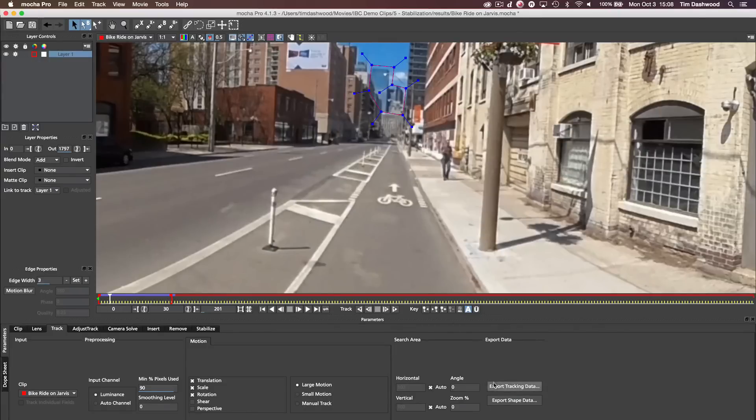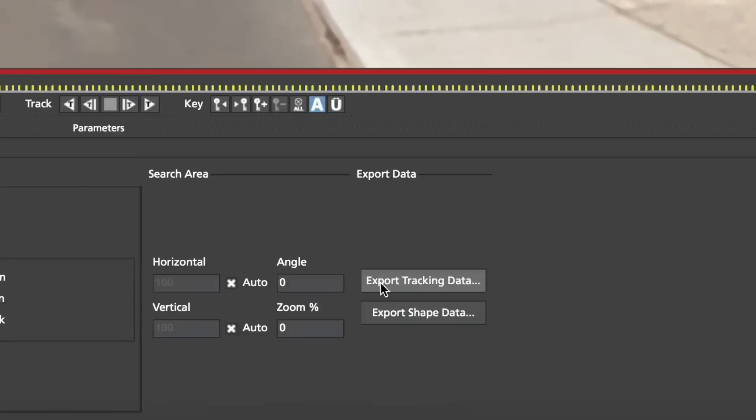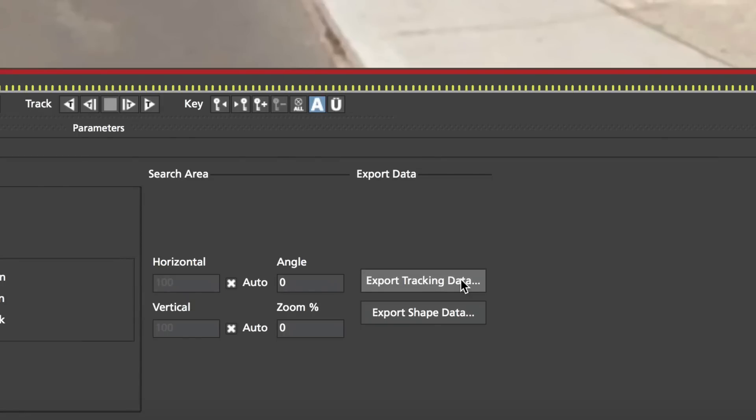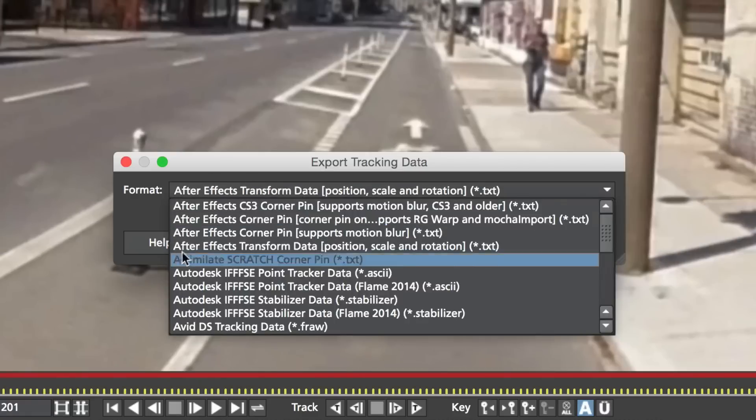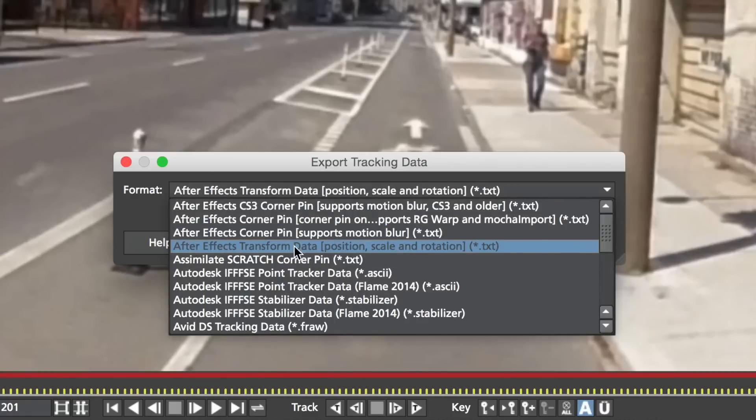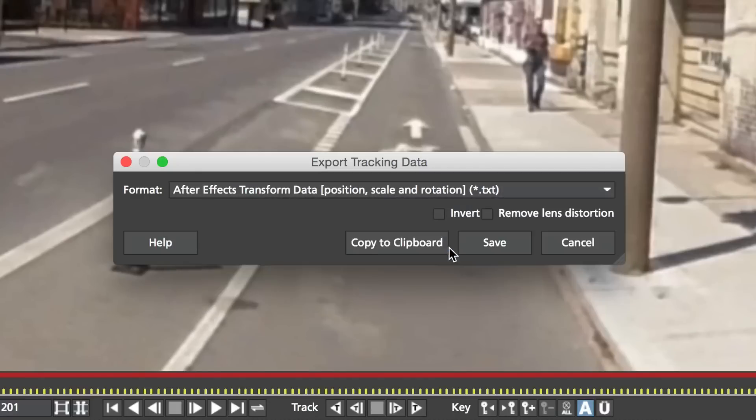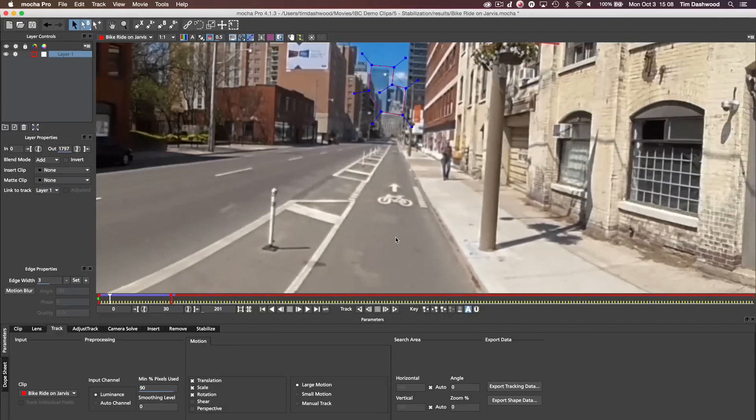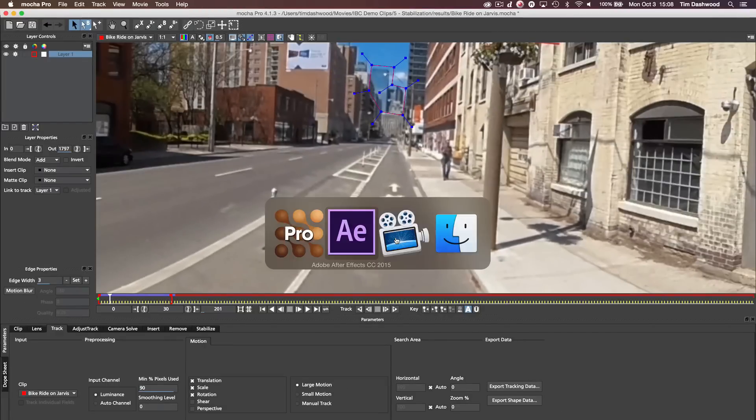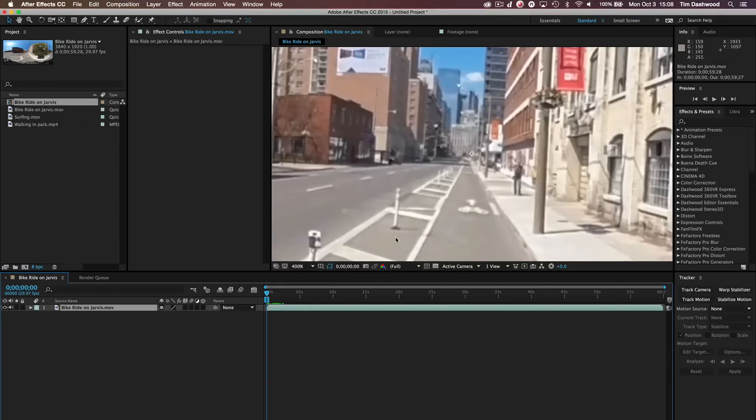So just simply go over here and click Export Tracking Data. Now, if you're using the Mocha Pro plugin, you may not even have to do this because the plugin has its own features to be able to bring this data back in. But generally, this is how I work. I just click Export Tracking Data. And then I have to make sure that we have the After Effects Transform data selected. So we need Position and Rotation. So that's the one I'm selecting. And I'm just going to Copy to Clipboard. And then I'm just going to hop back over into After Effects.